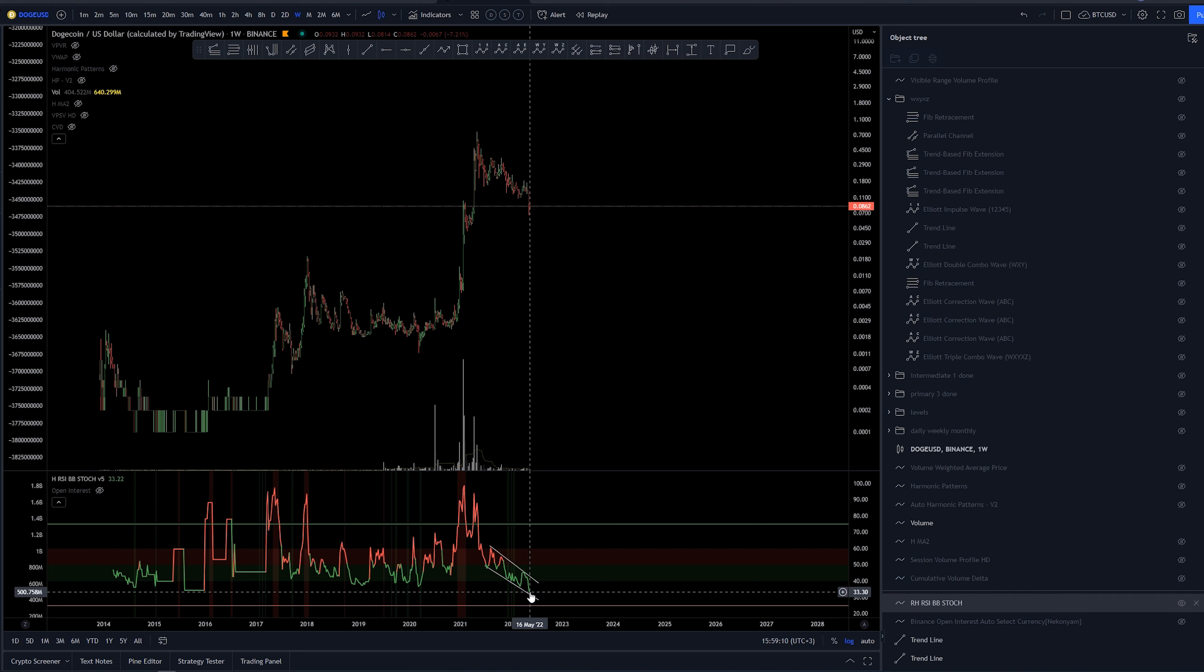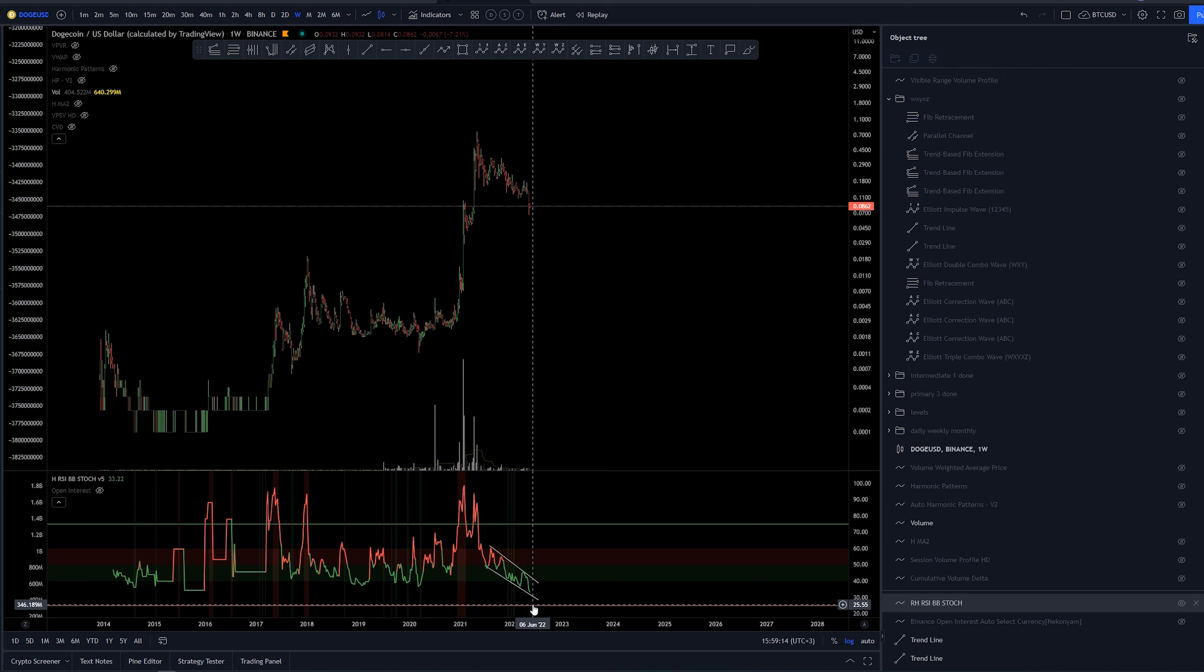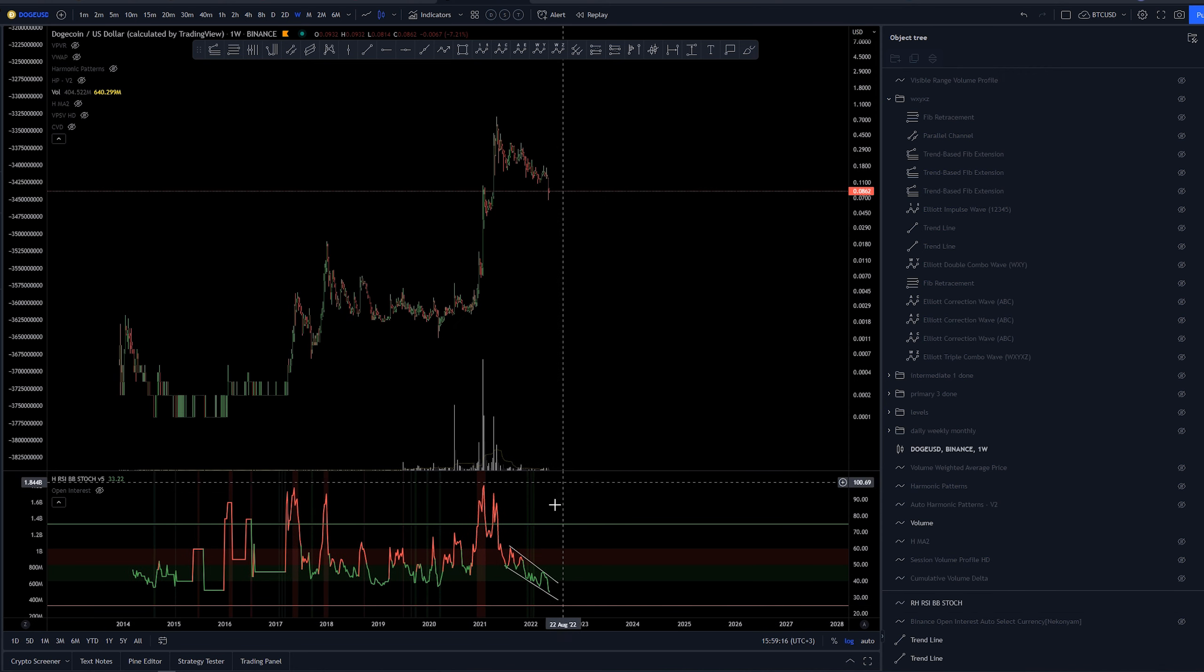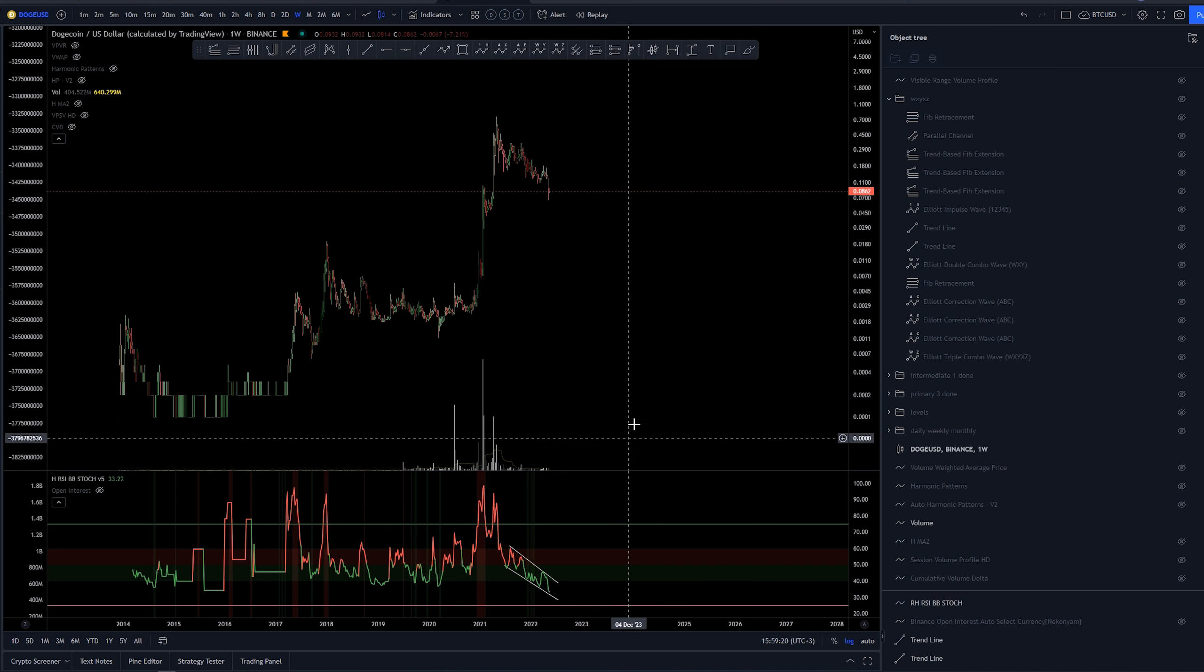I don't think we have ever been there. This flat area was 34 and this current one 33 so I think we are really oversold areas for Dogecoin overall on weekly.